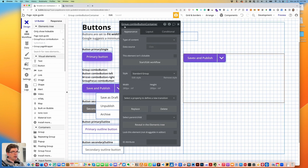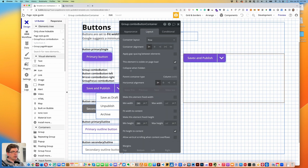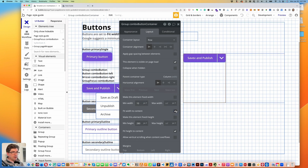Let's go back to the row — our group combo button container. Go to layout: set the min width to 10, fit width to content, min height to 10, and fit height to content.